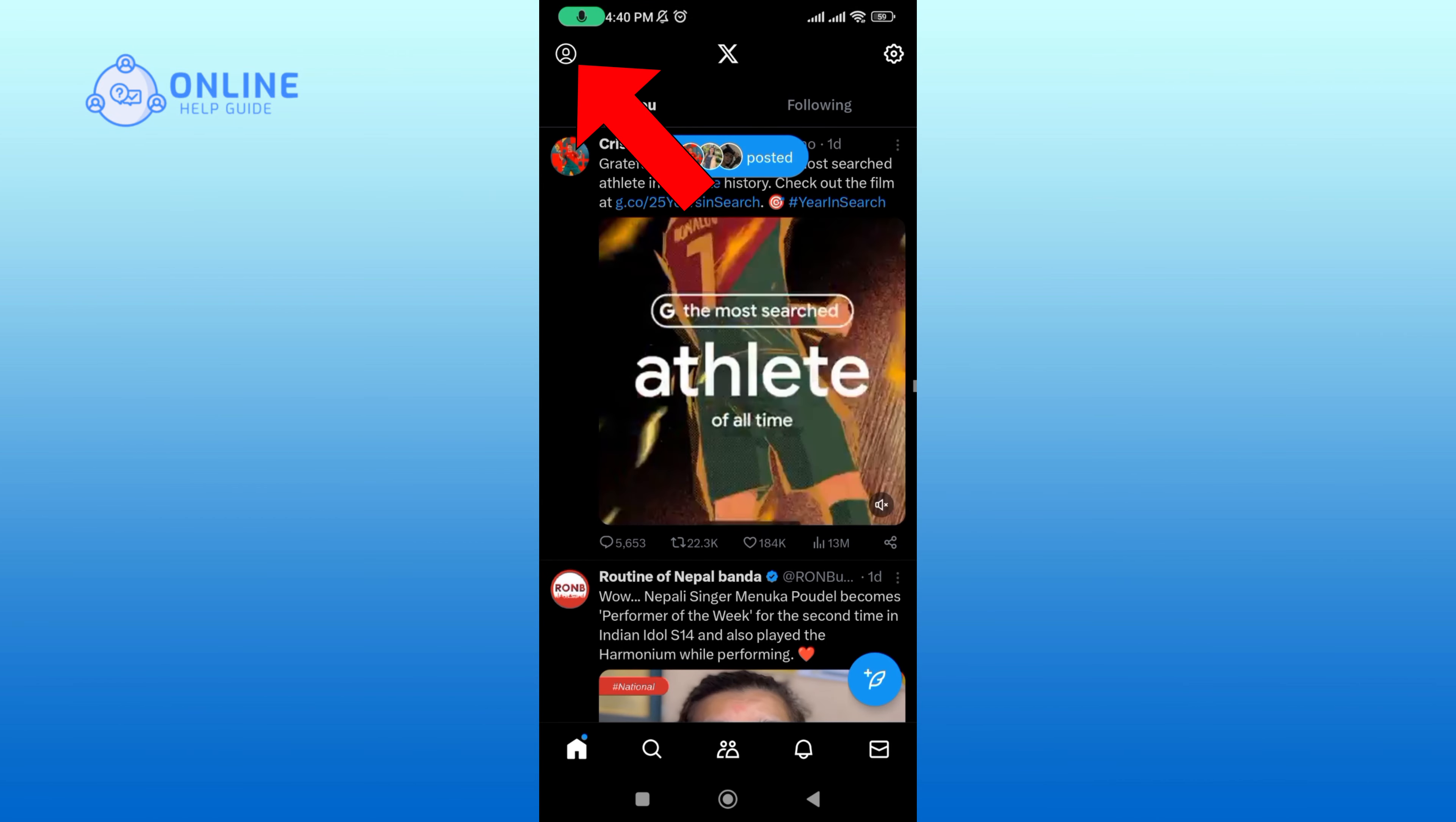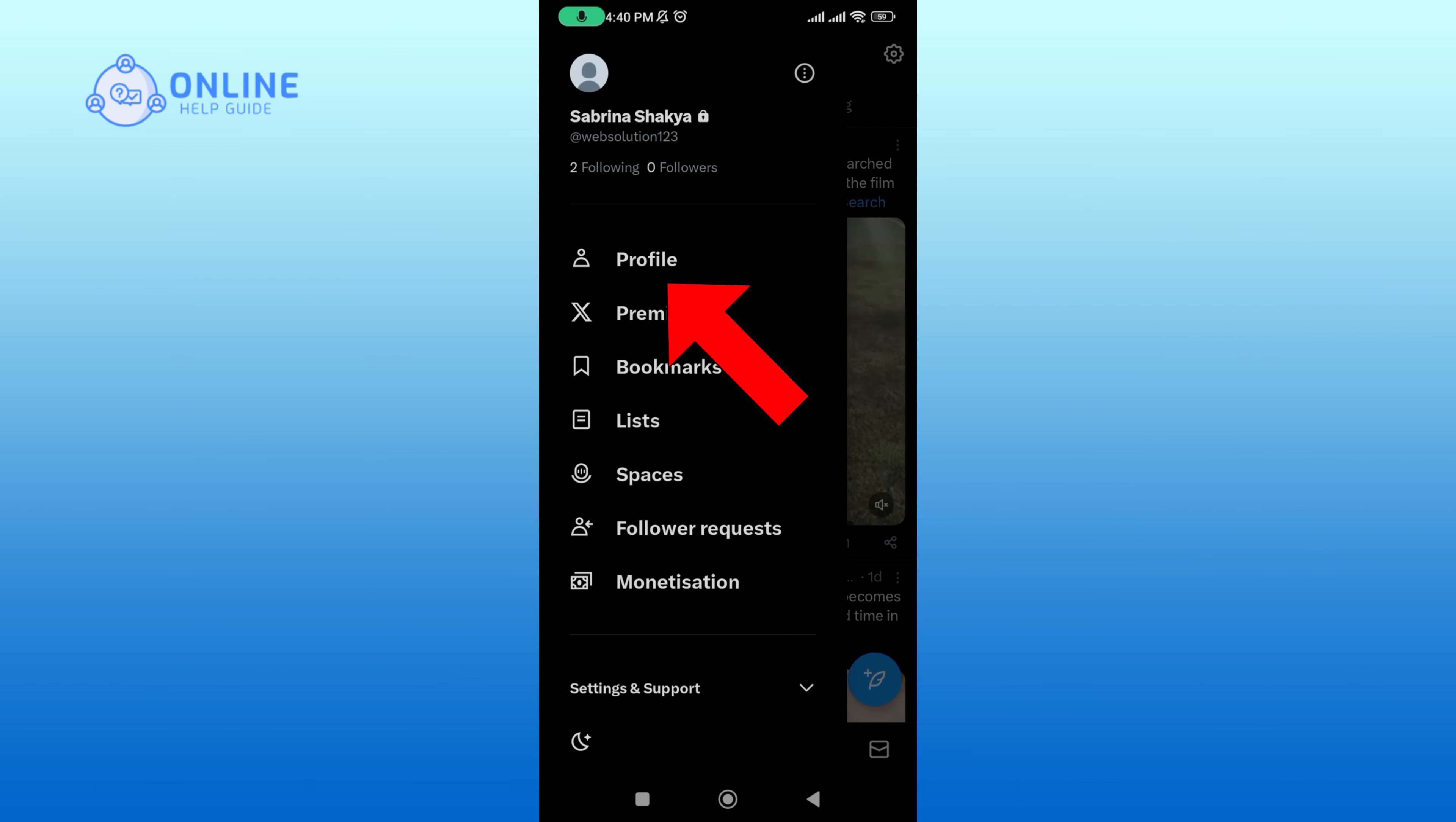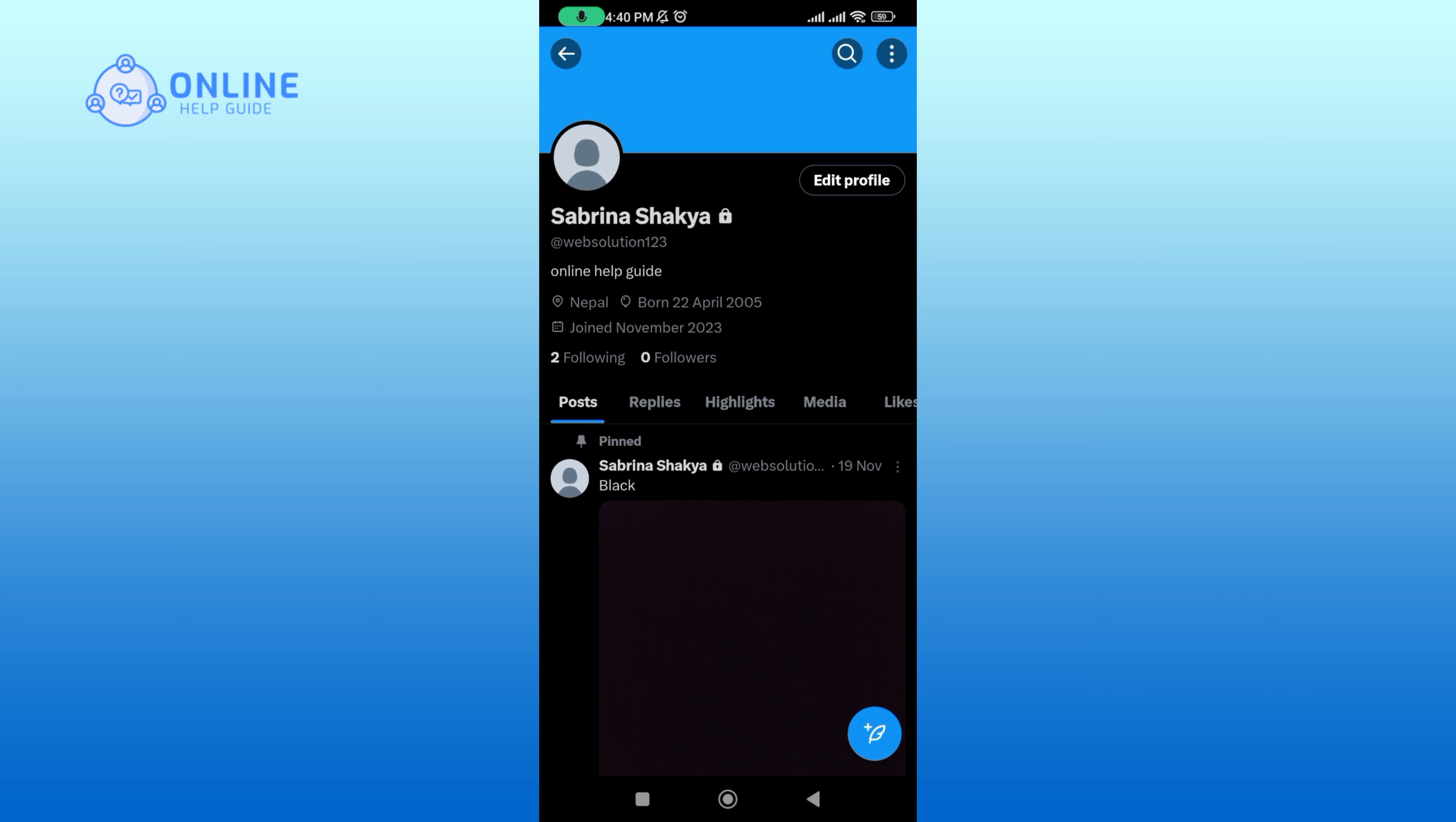Select profile option. Now tap on the three vertical dots at the top right corner of your screen.